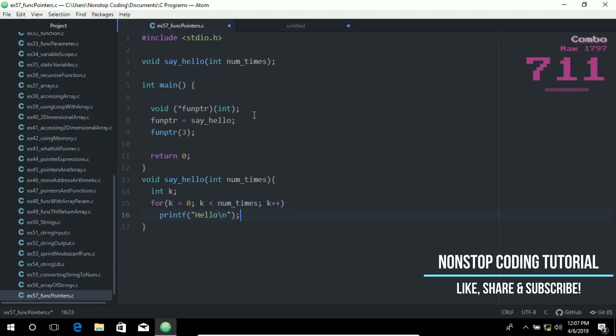In this example, a short program declares a function, declares a function pointer, assigns the function pointer to the function, and then calls the function through the pointer.